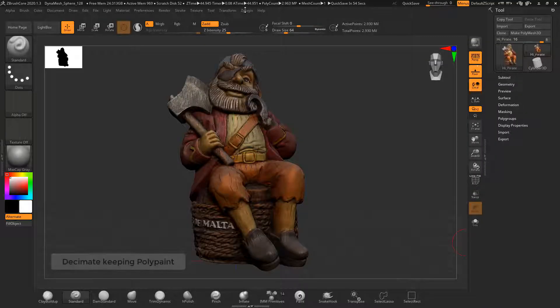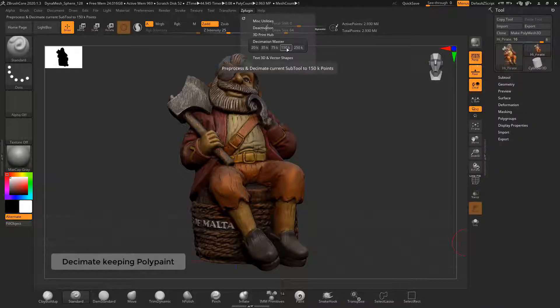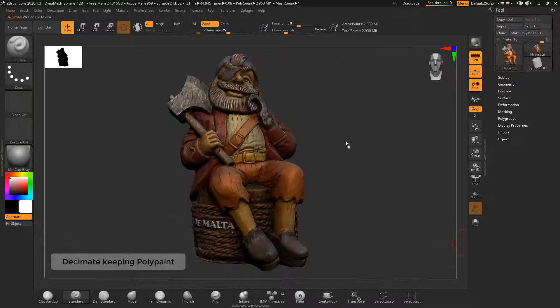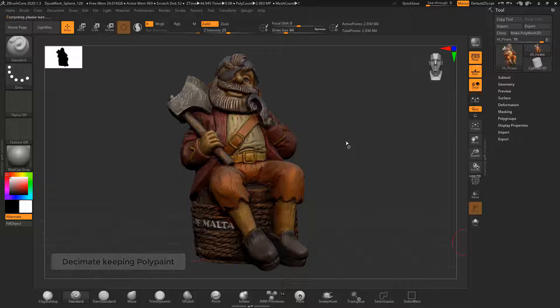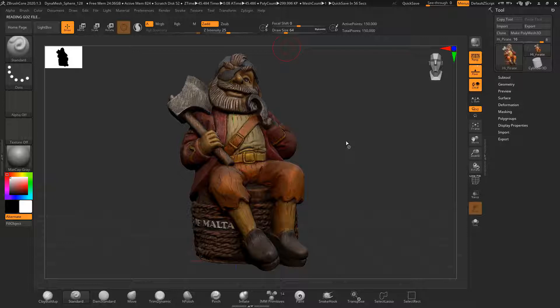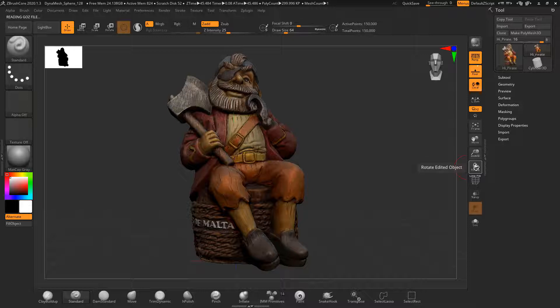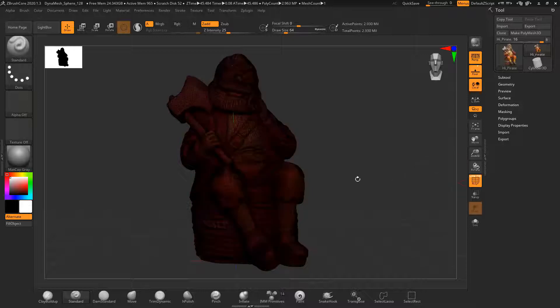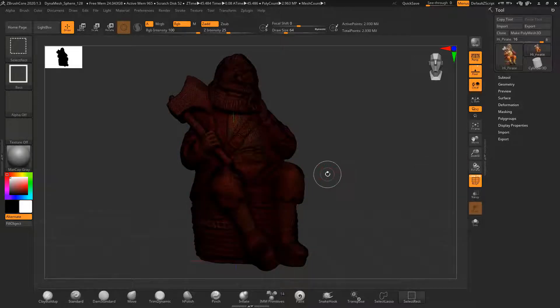ZBrush Core has a good decimation tool for reducing polygon count. This is to both reduce render times and make it faster to work with a model in different software. In this example the model goes from 2.9 million points to 150,000 points and does not really lose much detail. Also note that the polypaint is kept even after decimation.